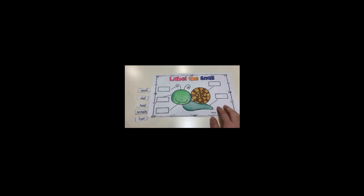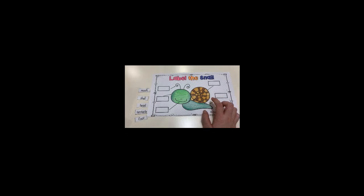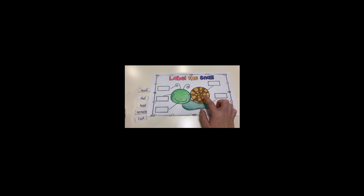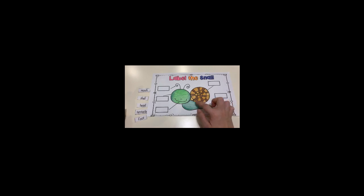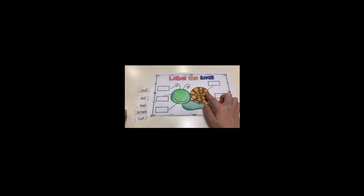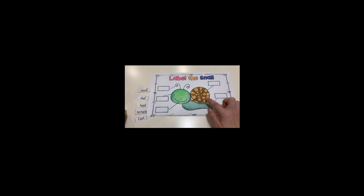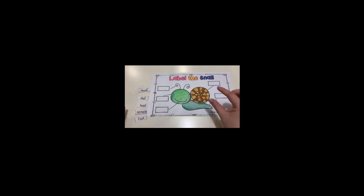When the snail is born, they have very soft shells, and it is not bigger like this - it's really small and soft. The snail needs calcium to make the shell harder. When they are bigger, the shells will get thicker and bigger.